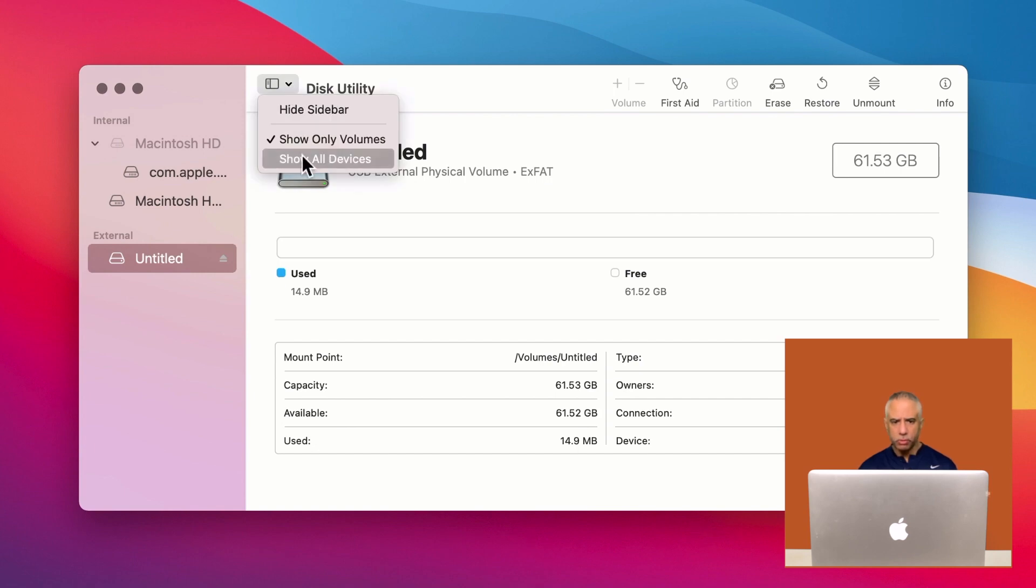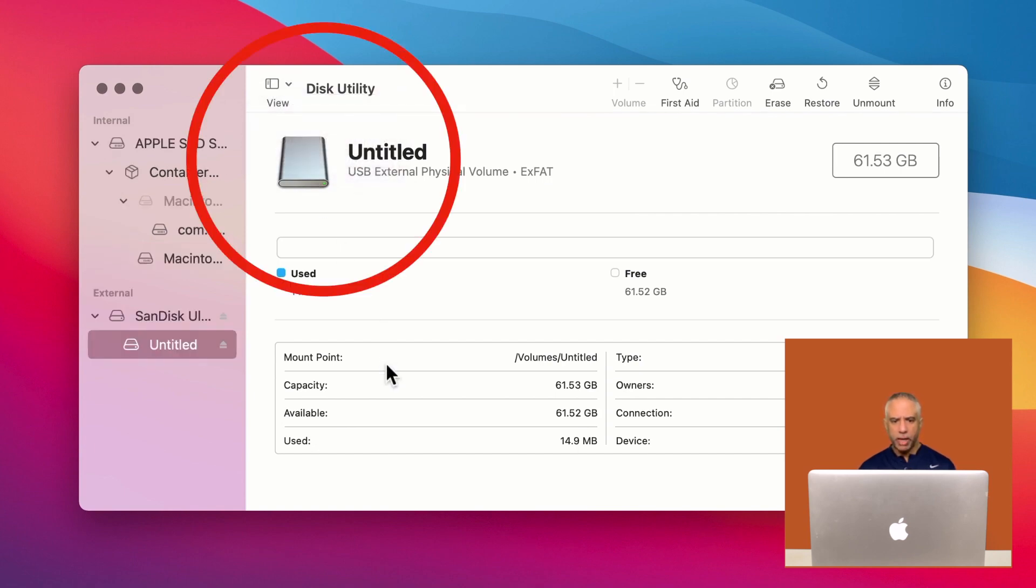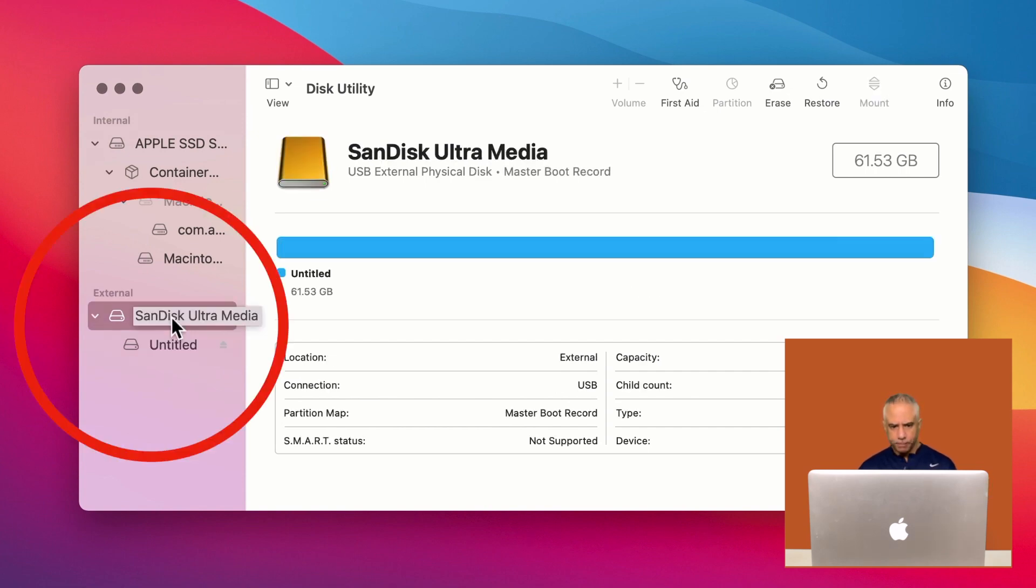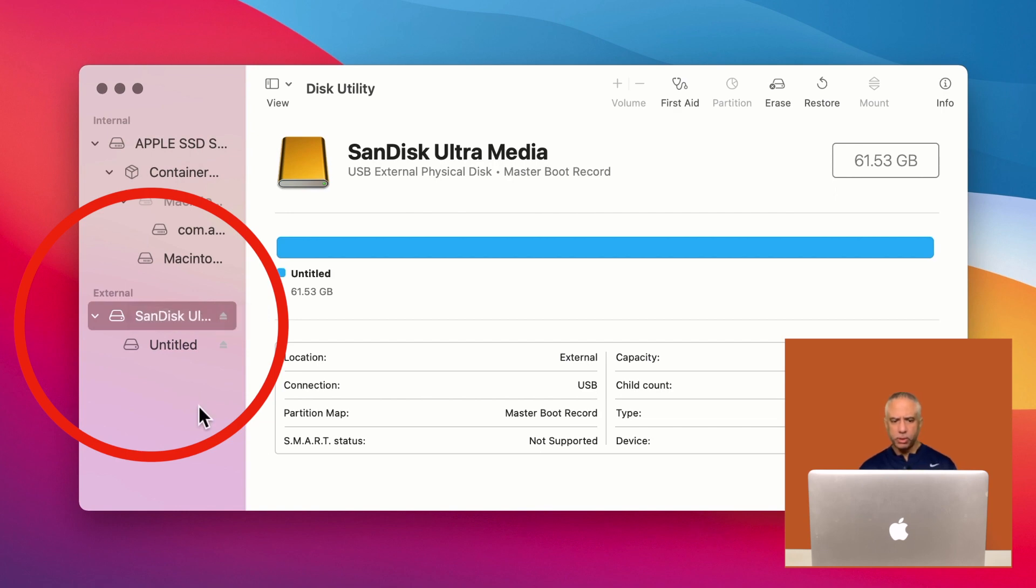You need all devices to be selected in order to partition the drive. So that's really important. So what you're going to do is make sure that the bottom option is selected, show all devices. And then you can see that in addition to the volume, I also have partition. So that's very important to remember.